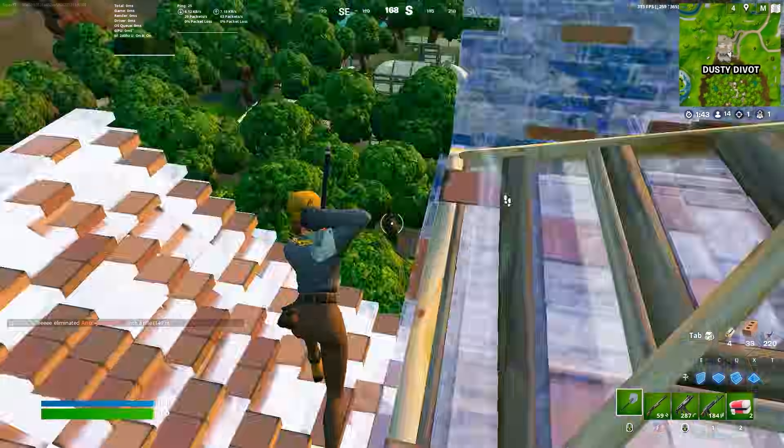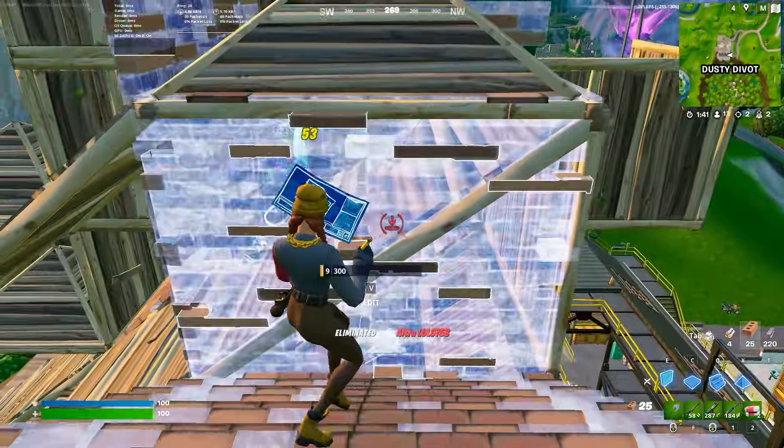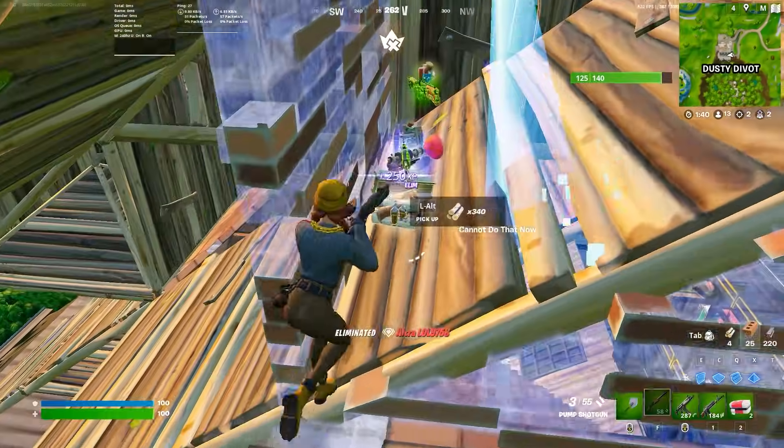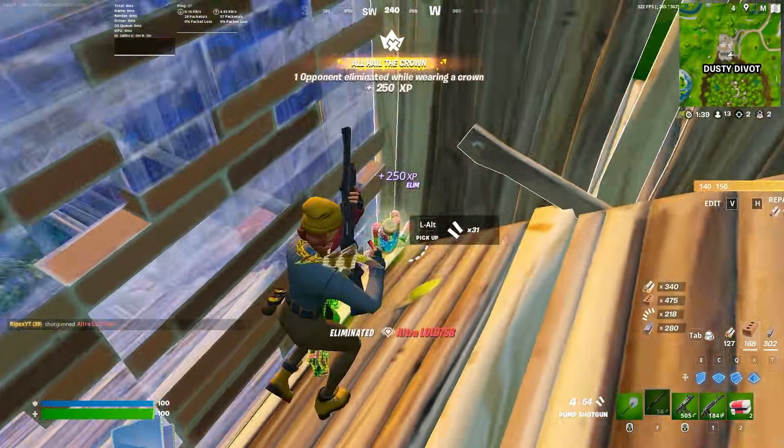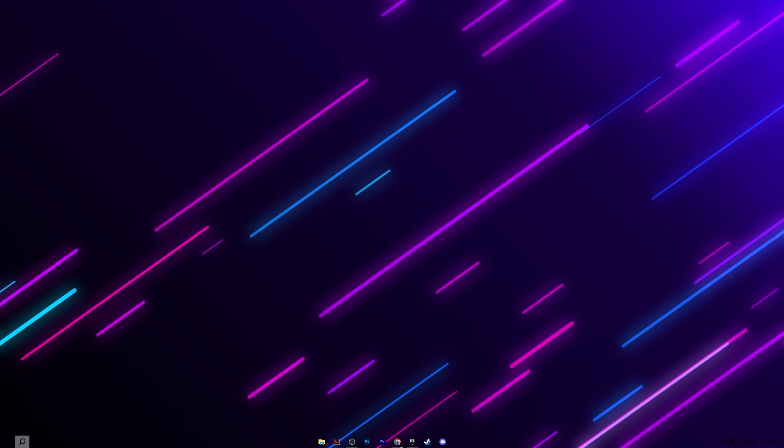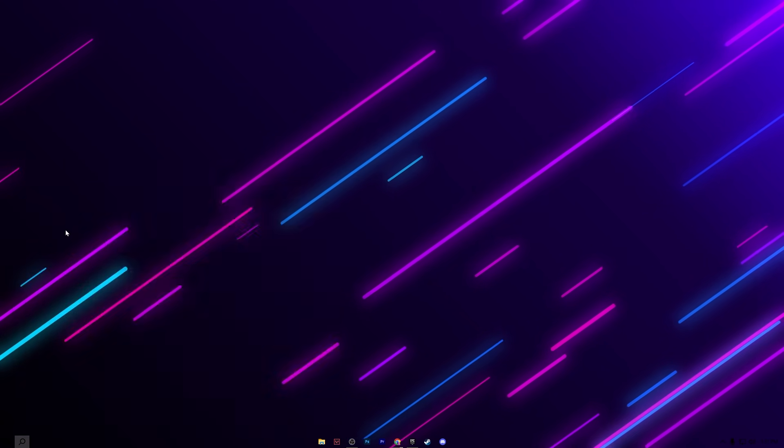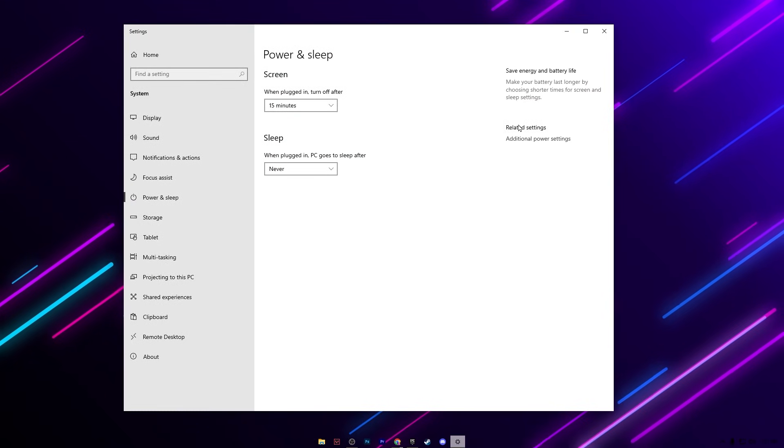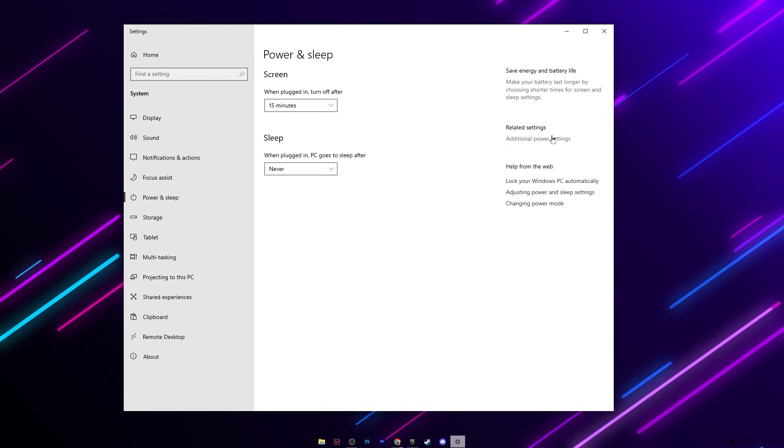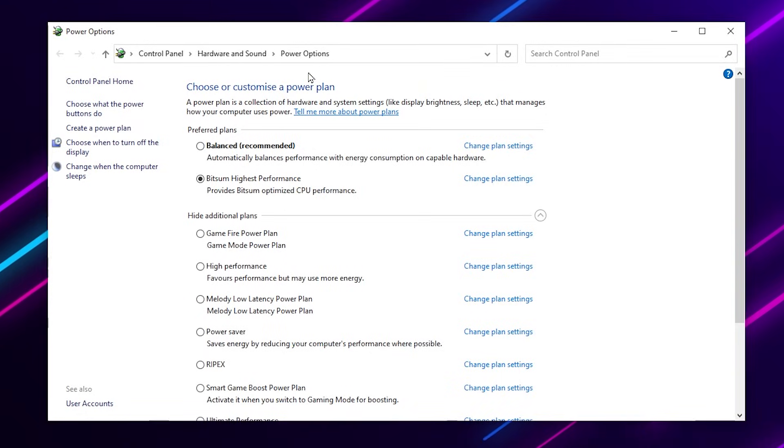Now the next step, we are going to configure the best power plan settings for our PC that will also affect the GPU usage. For that, go to your Windows search and search for 'power and sleep settings' and open up the system settings. Now go for additional power settings.